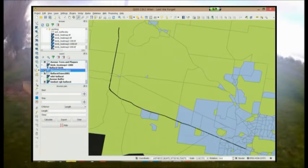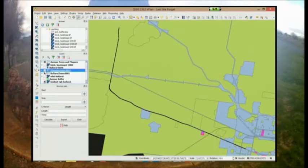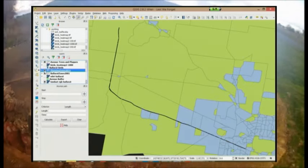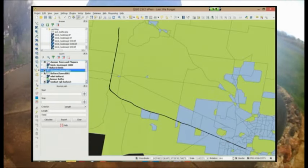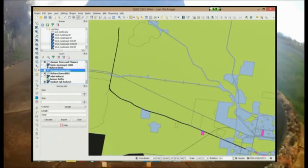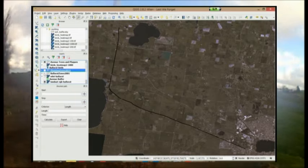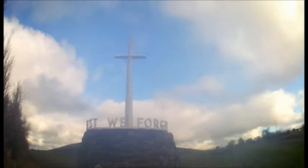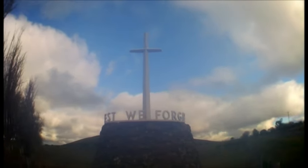This clearly shows how Ballarat is growing quickly and engulfing the avenue and highlights the need for tools such as this to engage the community and help plan and manage these important cultural and environmental assets.